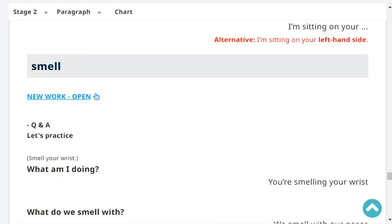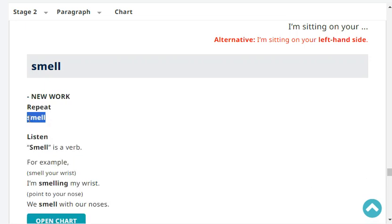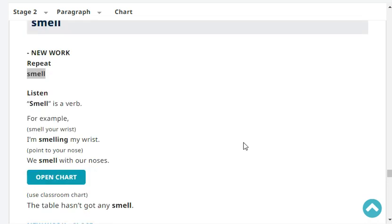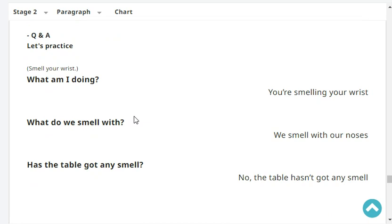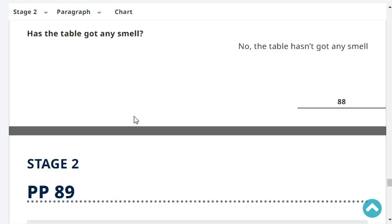Repeat: smell. Smell is a verb. For example, I'm smelling my wrist. We smell with our noses. The table hasn't got any smell. What am I doing? You're smelling your wrist. What do we smell with? We smell with our nose. Has the table got any smell? No, the table hasn't got any smell.